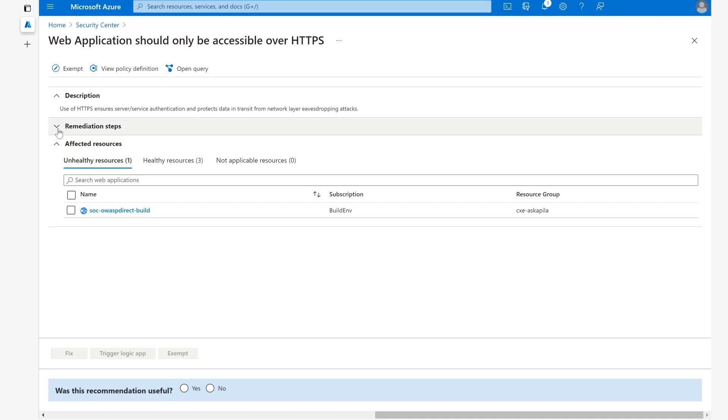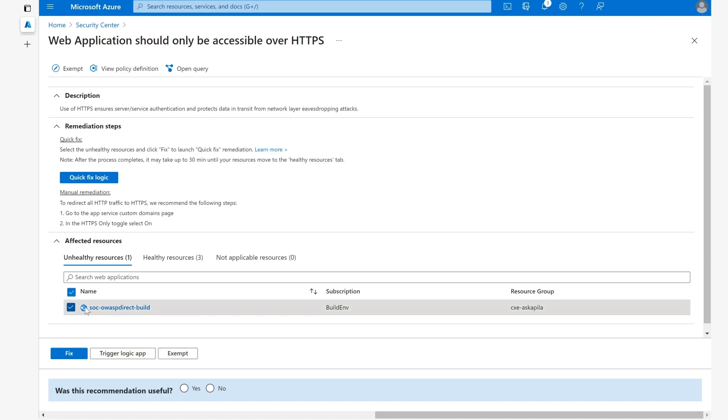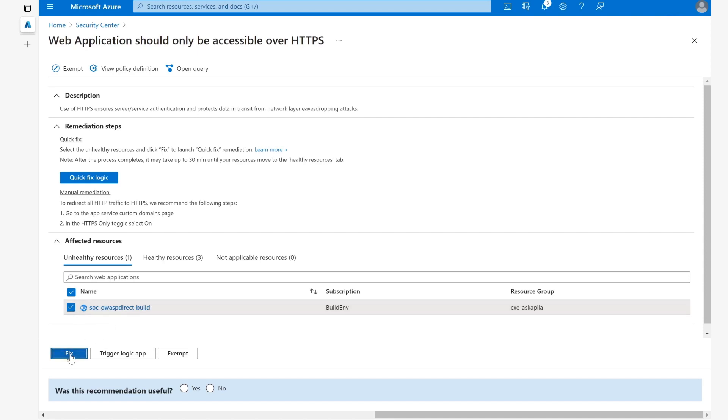How can we actually remediate this unhealthy resource here? There are two ways. The really simple and quick way is through the quick fix. This particular recommendation has a quick fix, which is brilliant. This means that it's incredibly easy to make the change to remediate it. The way to do that is simply by clicking on the resource that you want to remediate. I've clicked on this, and then you click on fix. Once you do that, this pane appears which gives you more information. If you click fix this one resource, then it will be instantly fixed.